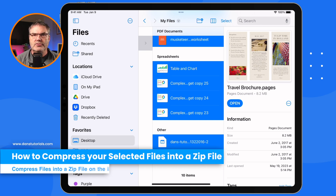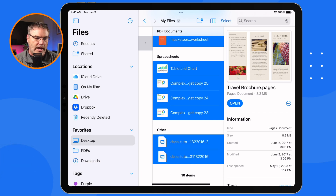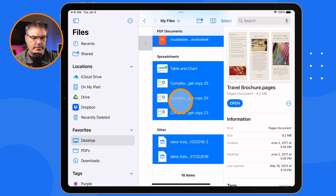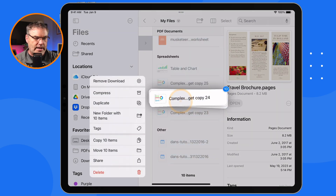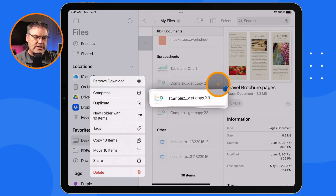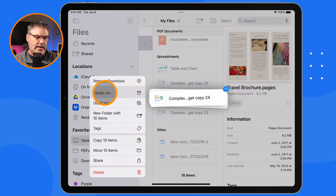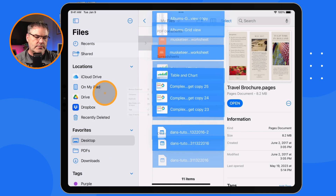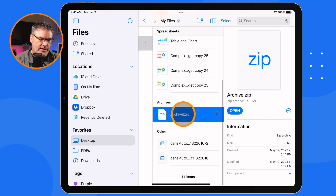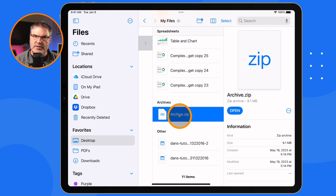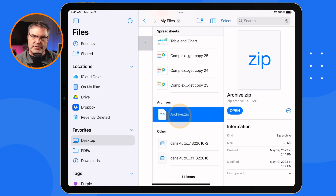Now I want to compress these into a single file. On the iPad, what we do is we just long press on it to get to our contextual menu. So I long press on it here, and you're going to see I have Compress. And what it'll do is compress all 10 of these files into a single file. So let's go ahead and compress this. And now we see down at the bottom here we have Archive.zip — this is all 10 of those files in a single file.